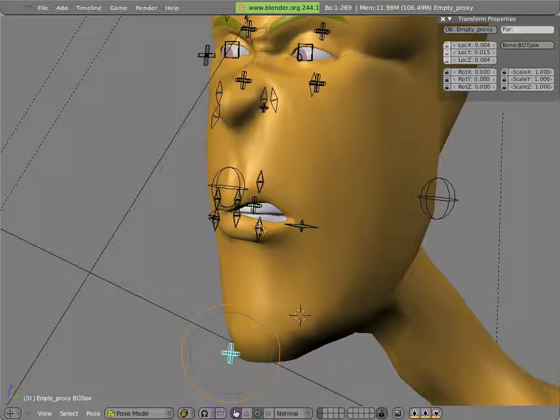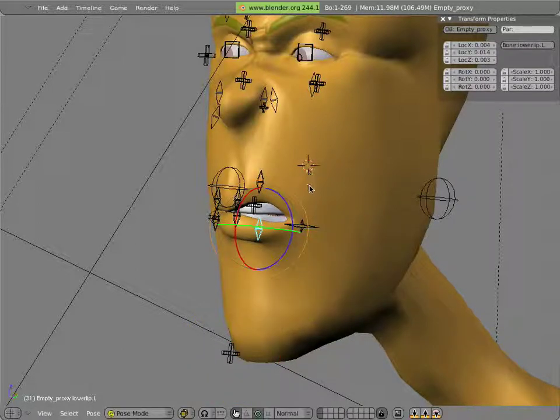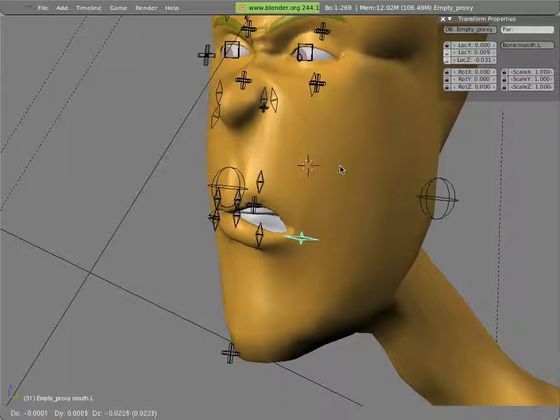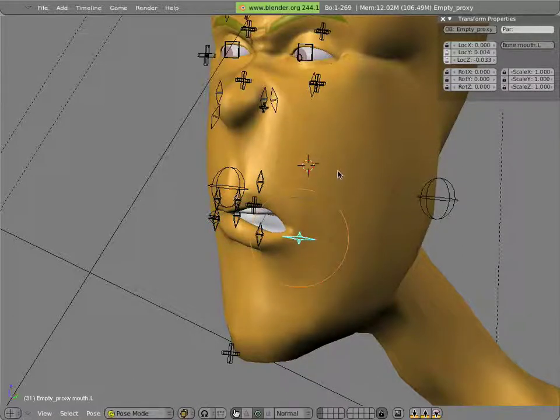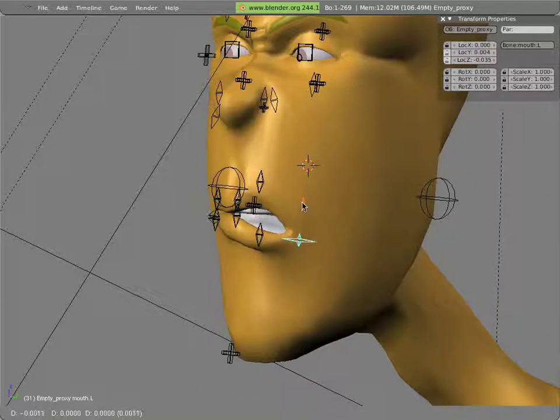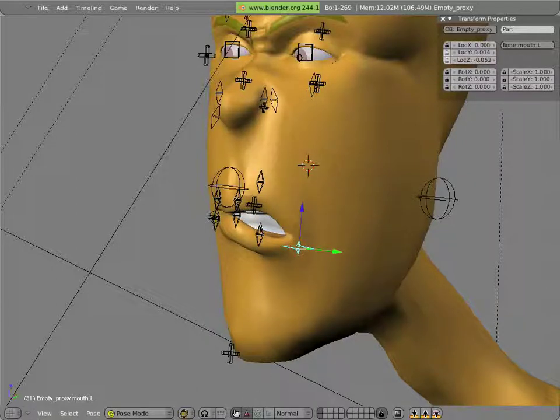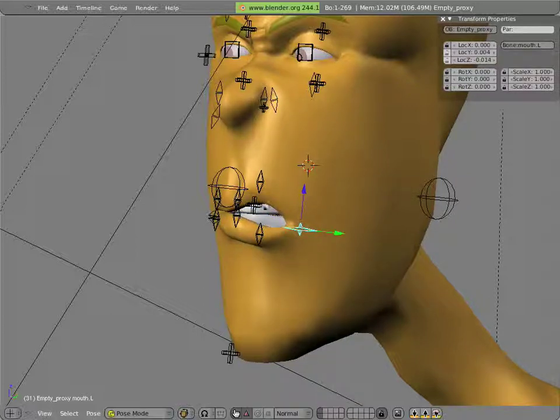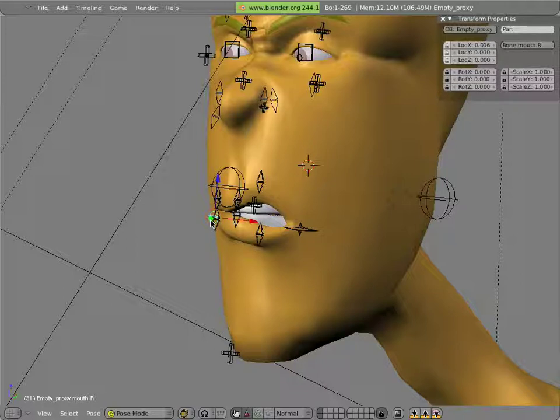We can key these where they are now. Maybe close his jaw a little bit. Perhaps move this down somewhat. You can always use the manipulators to see what you're doing. That's too much. That's good.